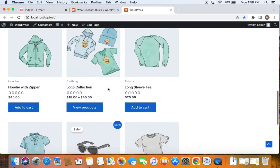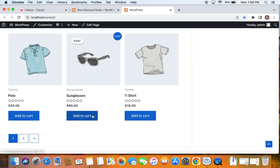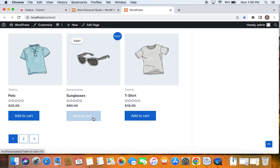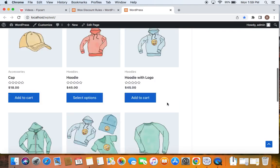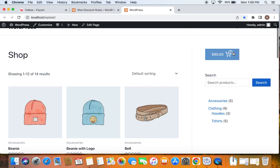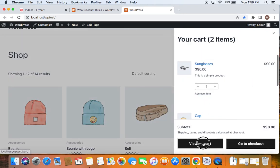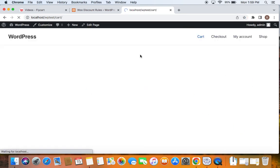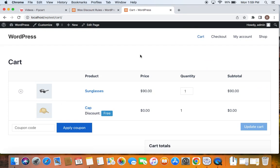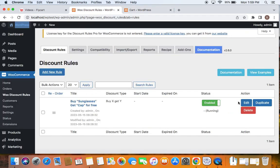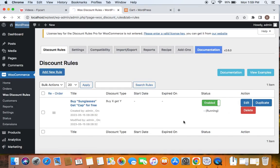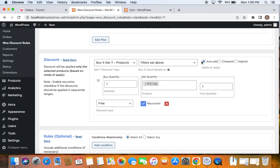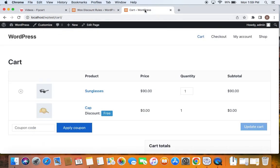To test this, we'll have to first add sunglasses to the cart because this is the product to be bought. This is the one that qualifies us for the free product. So let me add this to the cart. Take you to the cart page and show you what happens. Here we are on the cart page and you can see as soon as I added sunglasses to my cart, I have received cap for free. You can notice that I did not add cap. It was automatically added to the cart and that is why we go for the auto add function here while configuring the rule. This is how it works.